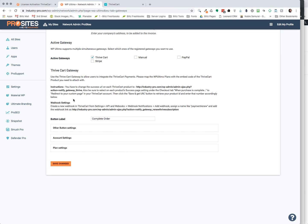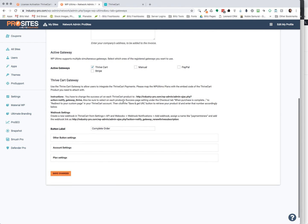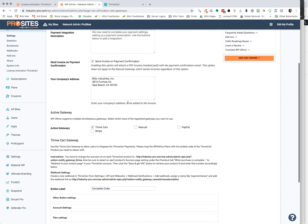And then lastly, we have this create a new webhook to the ThriveCart from settings, API, and webhooks. This you really don't have to worry about at this moment in time, but there's some other things that we're working on to make all of this beneficial for you. But that's it in a nutshell.